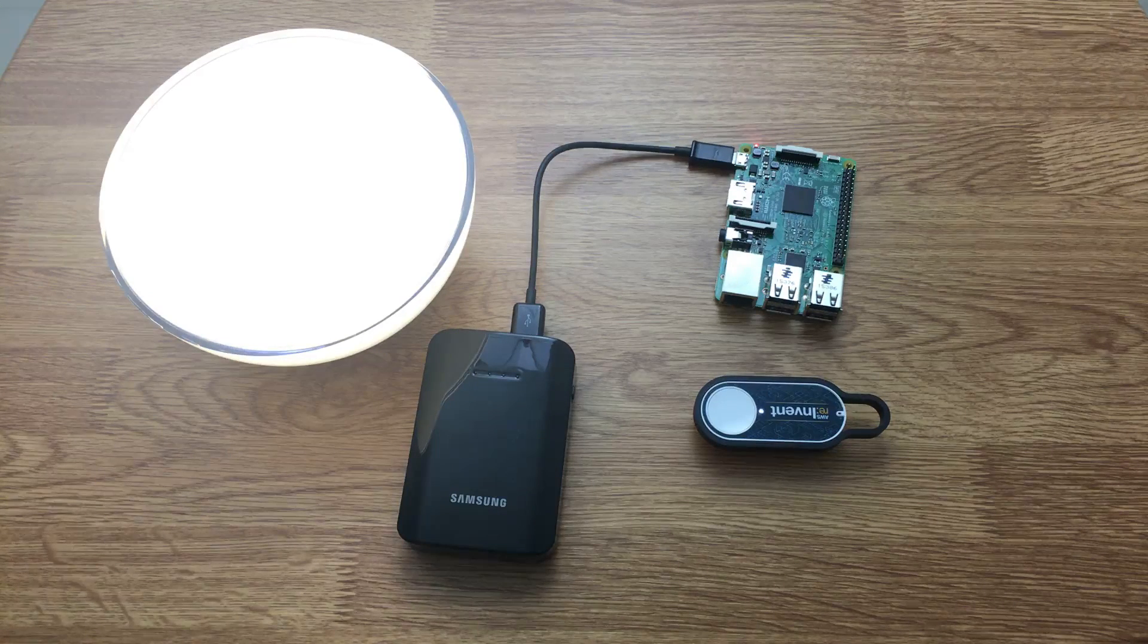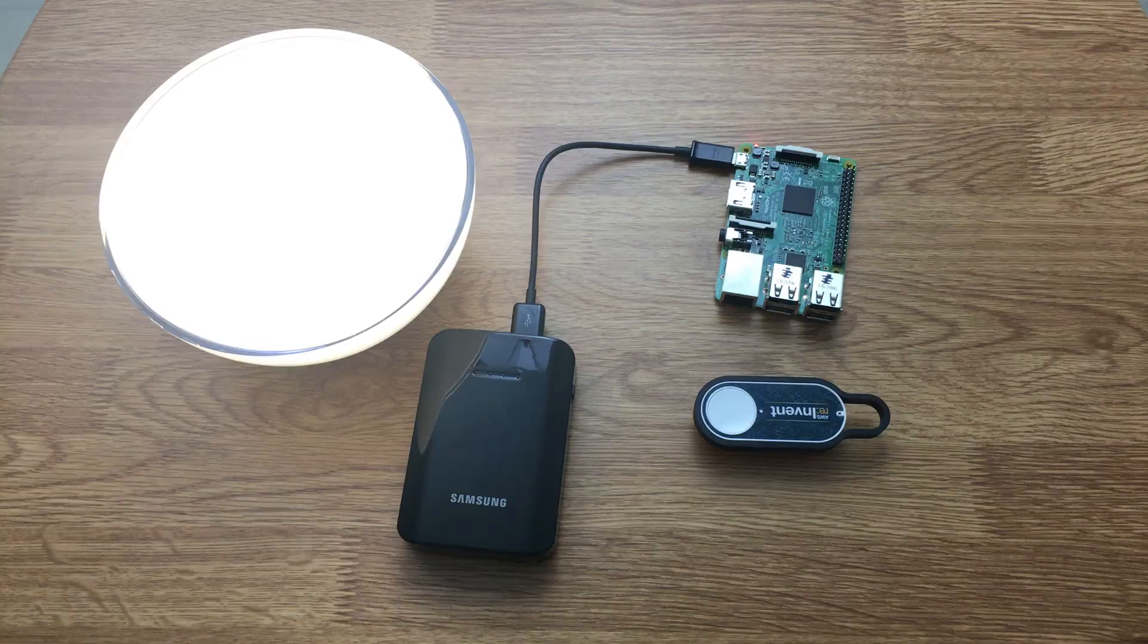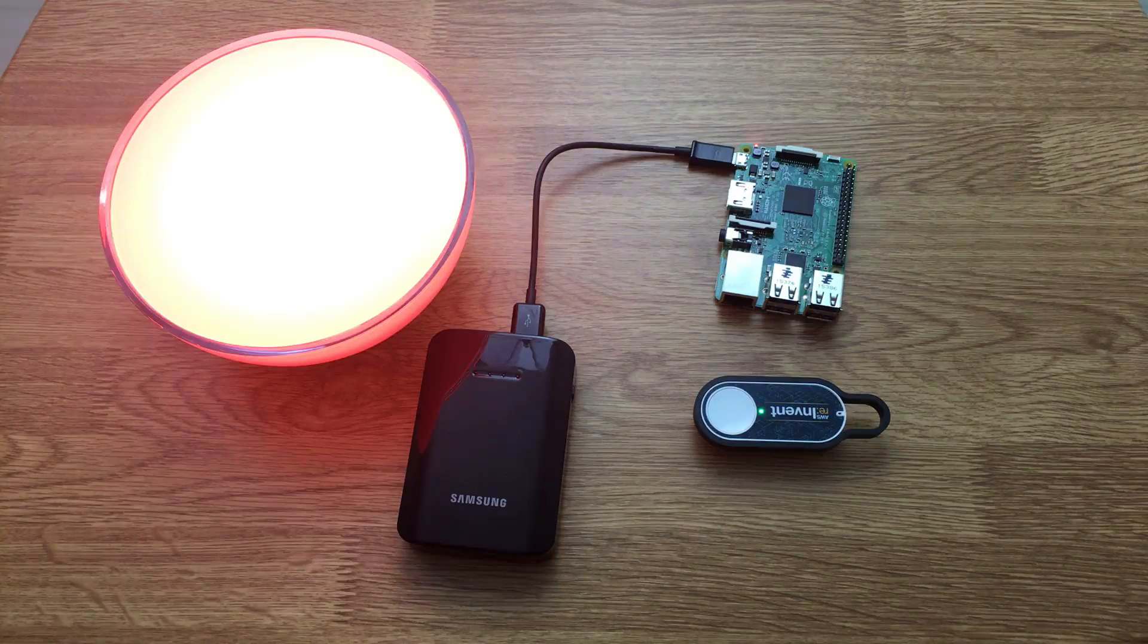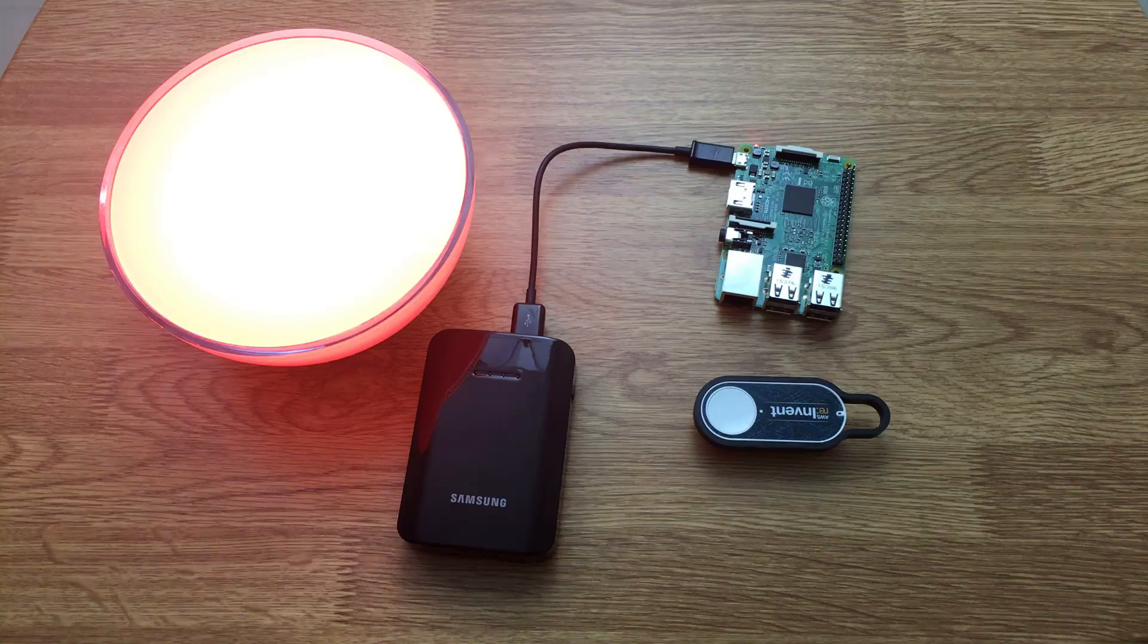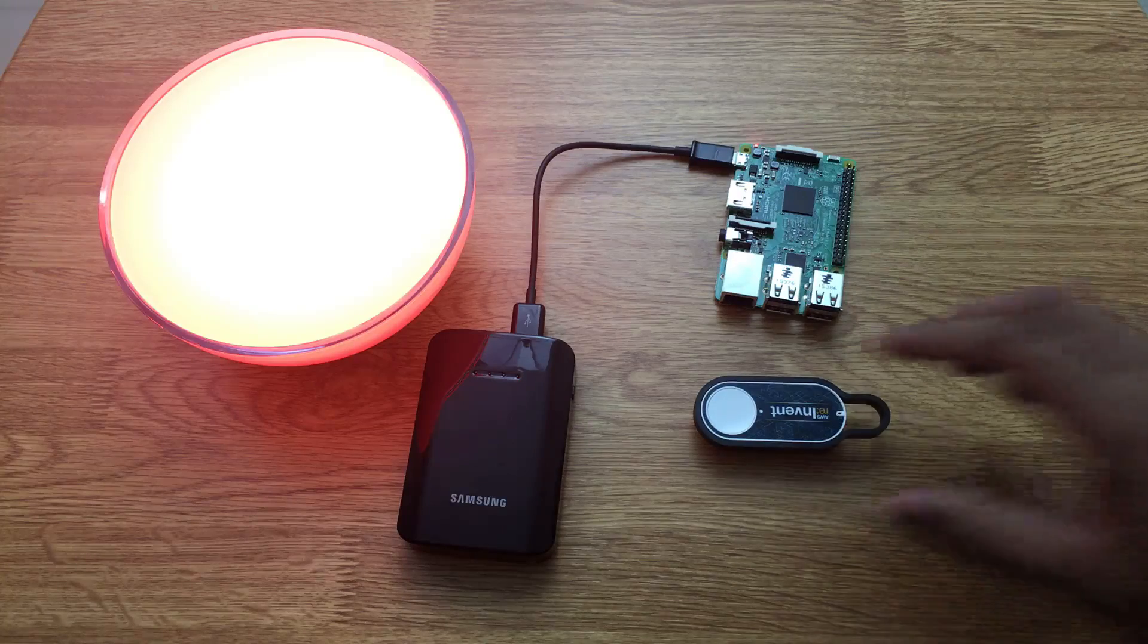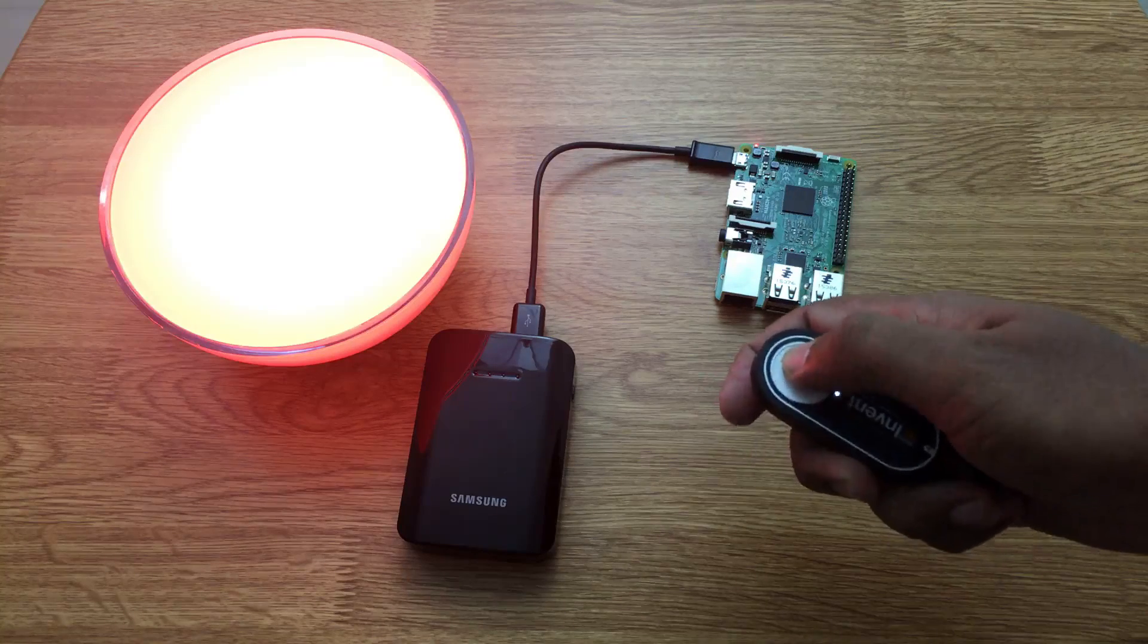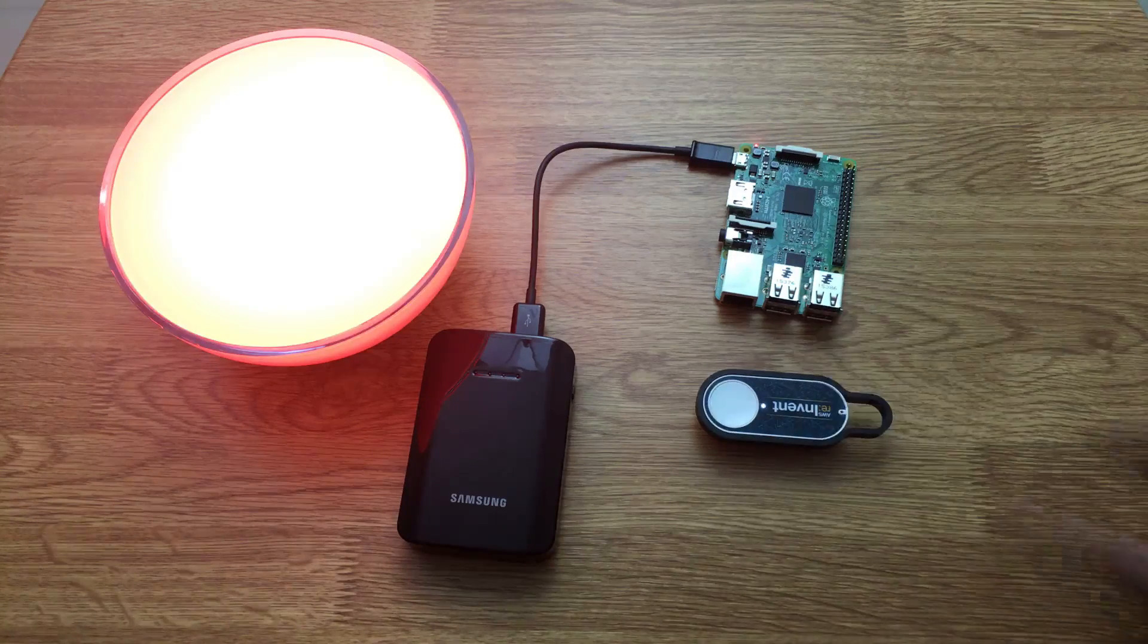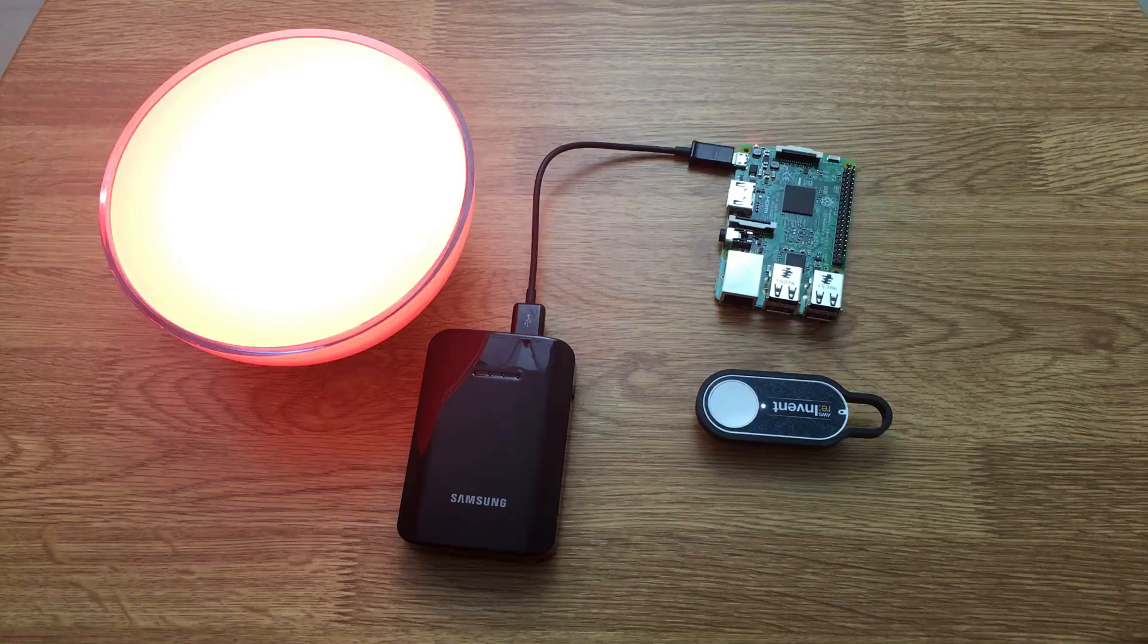And there we go, a single tap affected the color of the bulb. That's not all. I can double tap to change the color of the bulb from red to green.